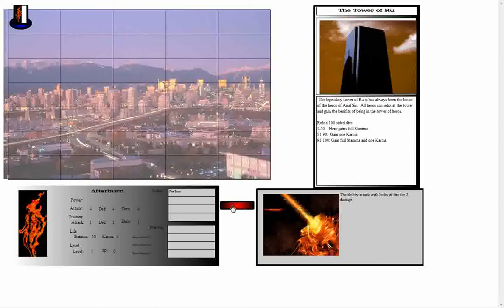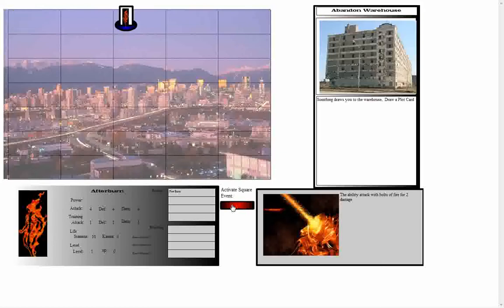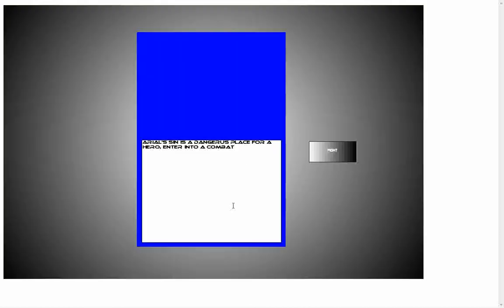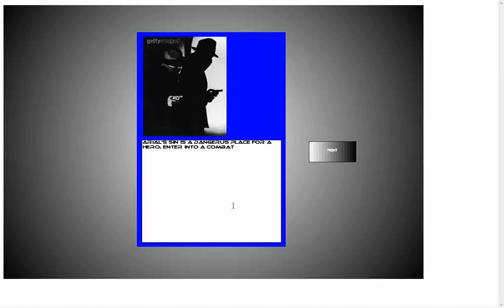So let's go ahead and have our first turn. We start by clicking our red button and we click to move. Then we have moved to the abandoned warehouse. We look over here and we see that we have a short little explanation and we're going to draw a plot card and enter directly into a combat against an enemy.